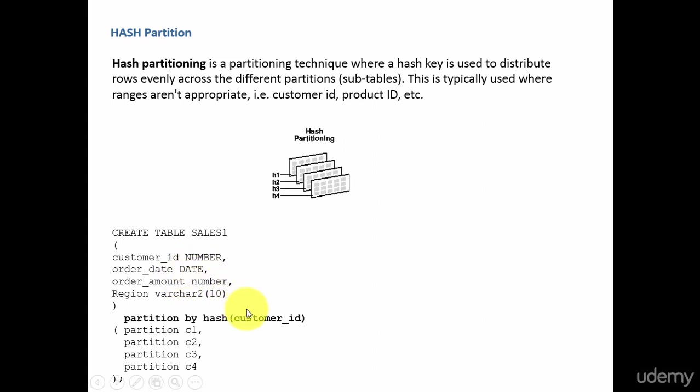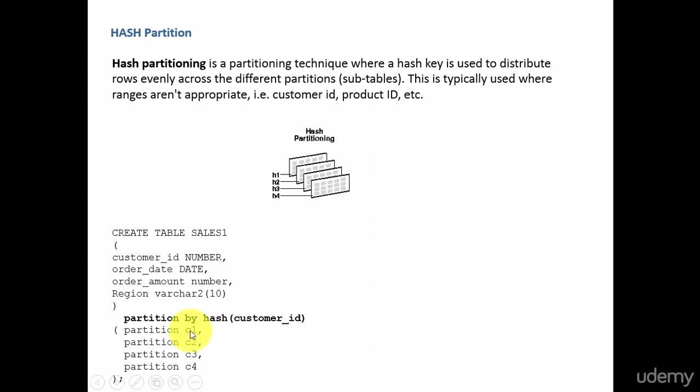Here in my example, I am creating a hash partition based on the customer ID. Based on the customer ID value, a hash key is generated, and that hash key evenly distributes the data between these four partitions: C1, C2, C3, and C4. I cannot decide which customer ID goes into which partition. Oracle will generate the hash key and based on that hash key, it will go into the appropriate partition.